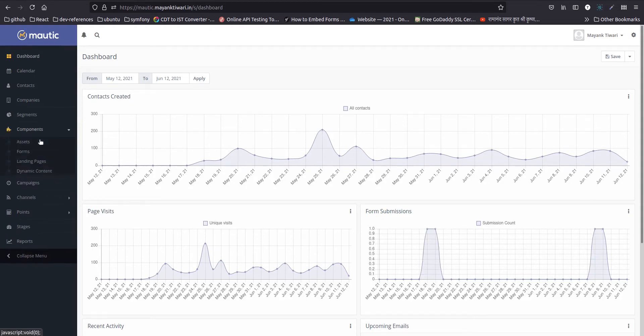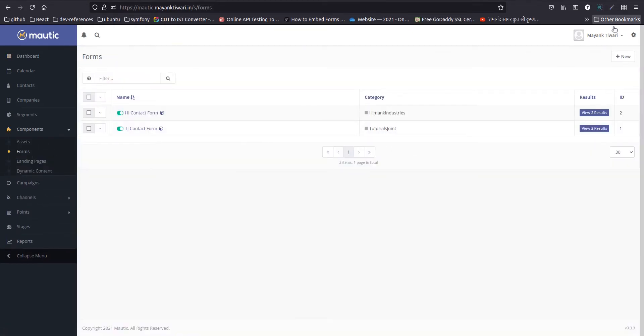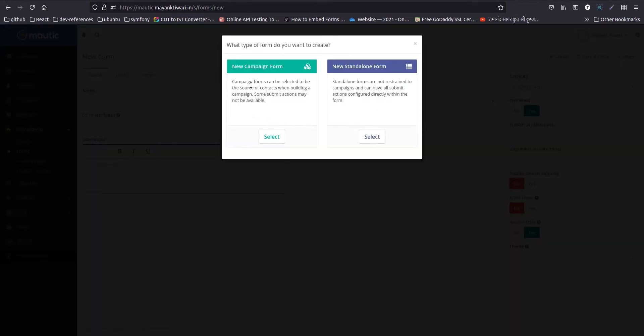Under the Components, Forms, let's create a new one. You can choose either Campaign or Standalone. For this tutorial, I will use Standalone.